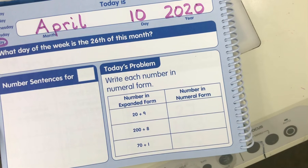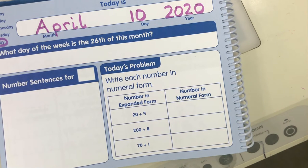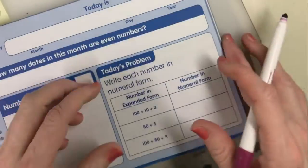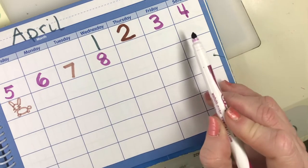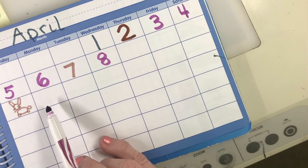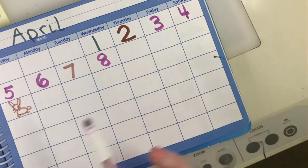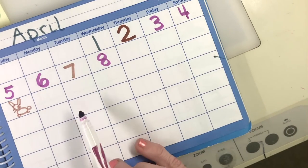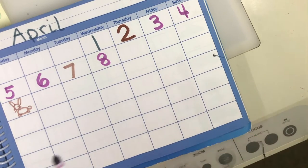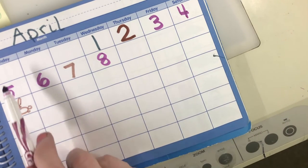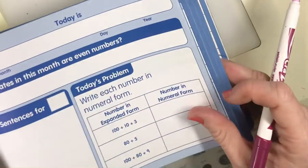Our question asks us: what day of the week is the 26th of this month? I'm going to go to my calendar and count. April 8th, 9th, 10th, 11th, 12th, 13th, 14th, 15th, 16th, 17th, 18th, 19th, 20th, 21st, 22nd, 23rd, 24th, 25th, 26th — it is a Sunday! Very good.